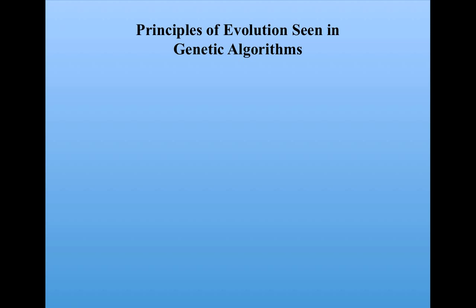Robbie the robot is a very simple example that I came up with just to teach people about genetic algorithms. But it does illustrate some interesting and general principles of evolution that are often seen in genetic algorithms.